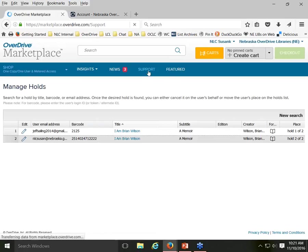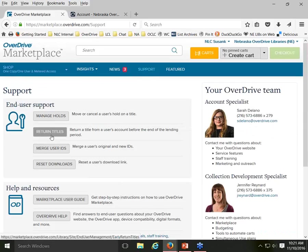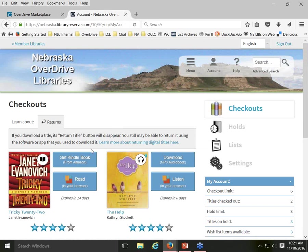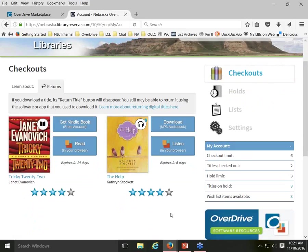That's Manage Holds. Return Titles lets you as the librarian forcibly return a title that a patron has checked out. There are a couple of situations where you might want to do this. I'm going to jump to my Nebraska OverDrive account — on the checkouts page, I've got two titles checked out, and I no longer have return buttons underneath them because I've already downloaded or selected a format.